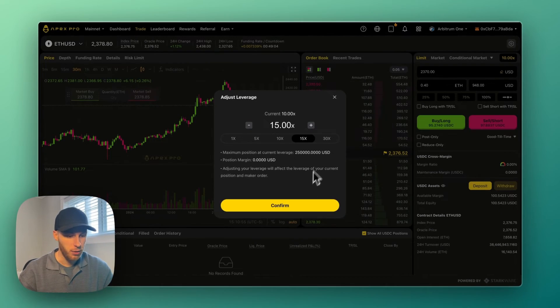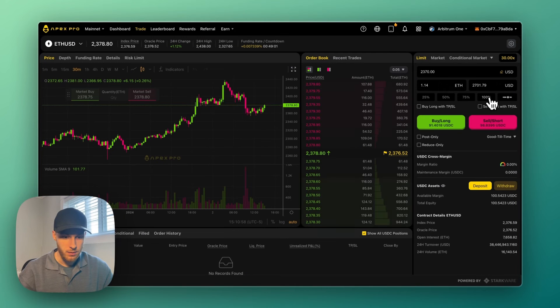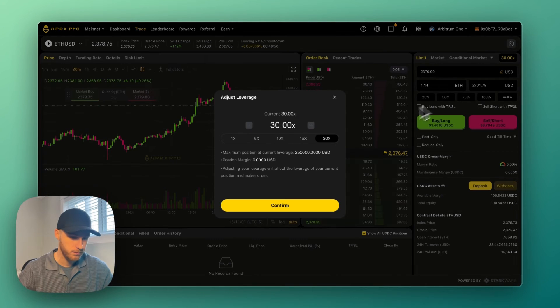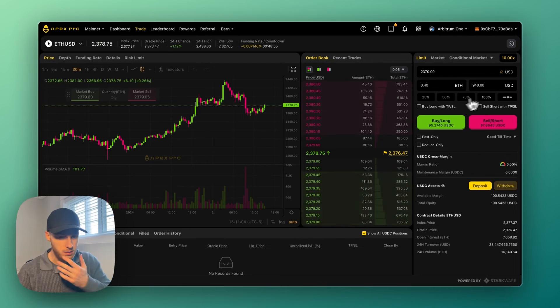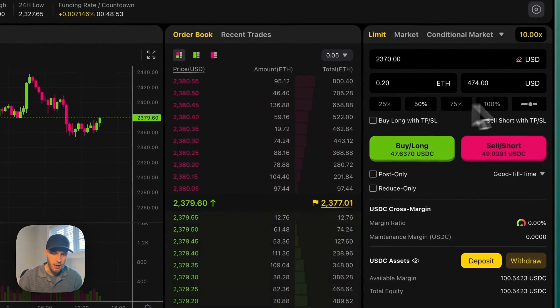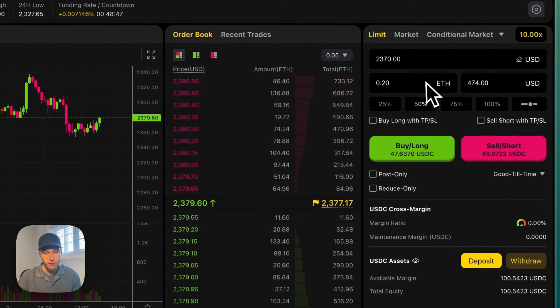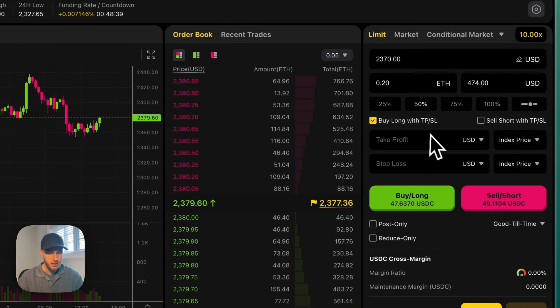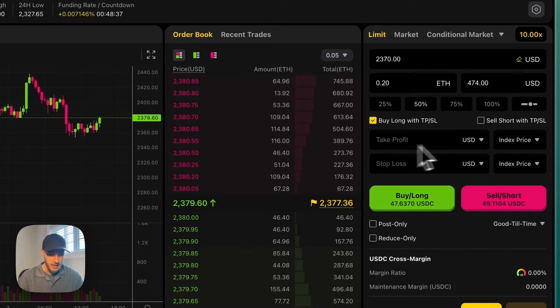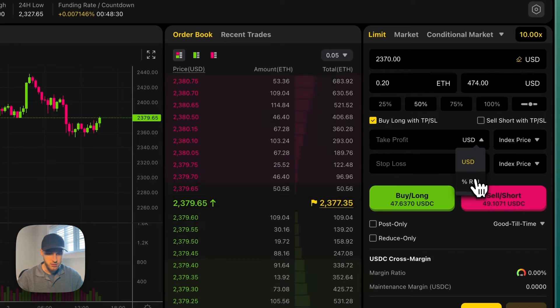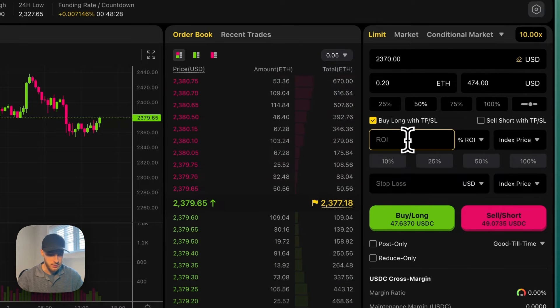We can do about a thousand dollars since I have 100 USDC in my account. And if we change this to, let's say, 30x, then this amount would go up if we put a hundred percent. So let's put it back to 10x. Let's say I want to open a position with 50% of my account.